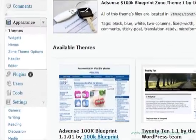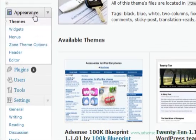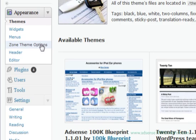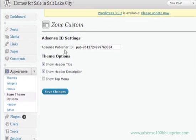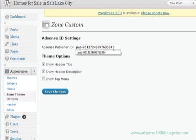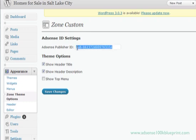Okay, if we go under appearance to zone theme options, you'll see we have our place where we can put in our publisher ID. Very important to include PUB hyphen along with your publisher ID number. Then we have three options: show header title, show header description, show top menu.